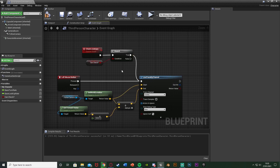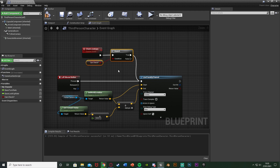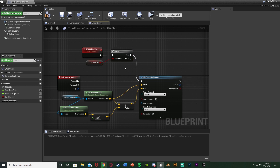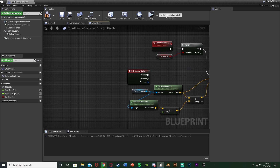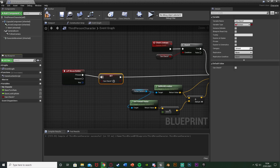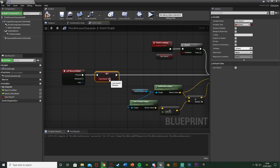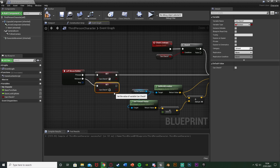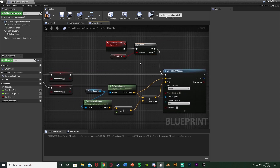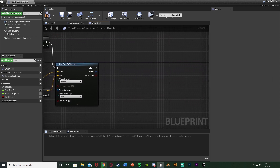Off of the Left Mouse Button Pressed, set CanCheck to true. On Released, set CanCheck to false. This breaks the loop when we release the mouse button. After the line trace, add another Branch where the condition is the Return Value — checking if we hit something.